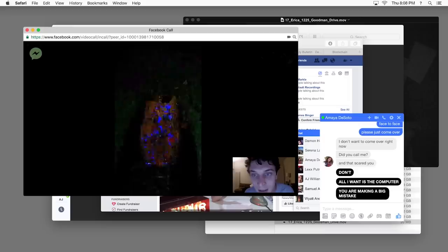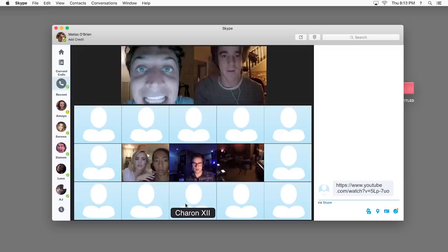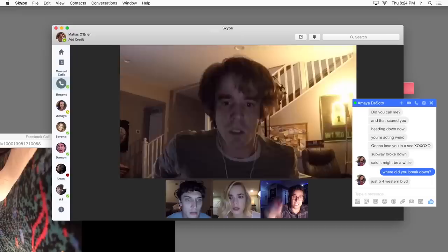Do not click the link! Do not click the link! Get out of there right now!